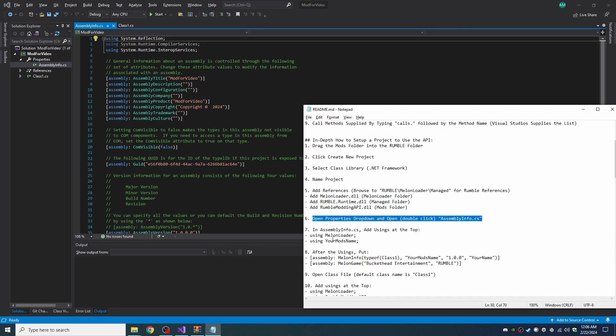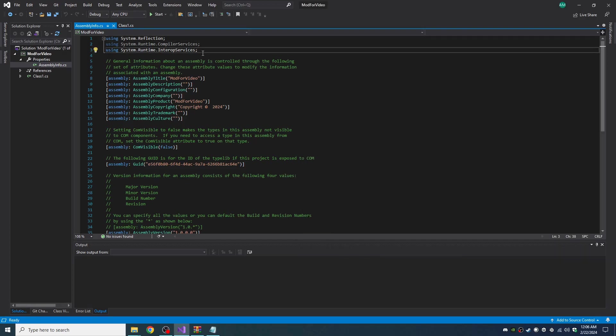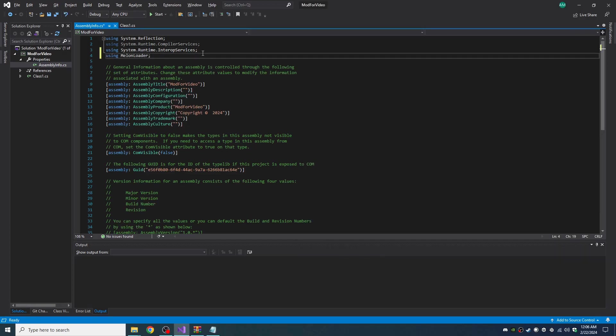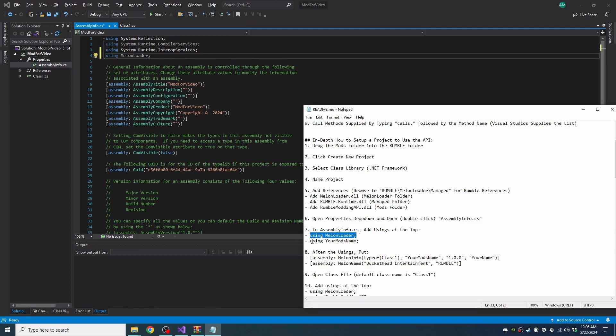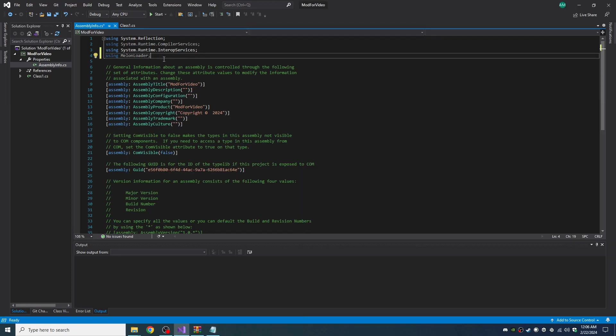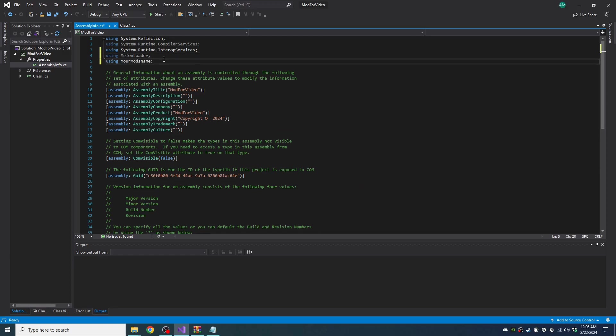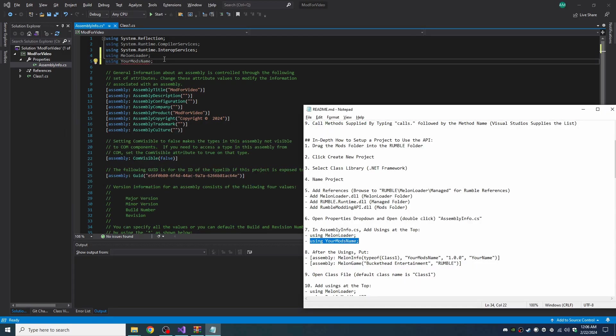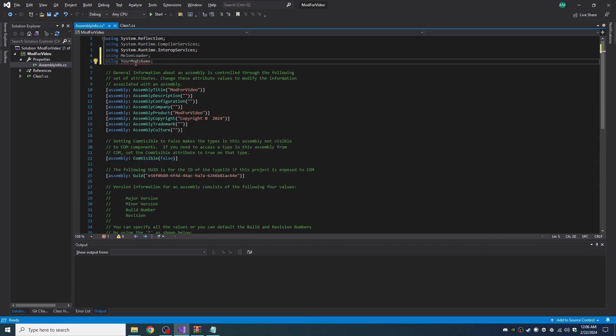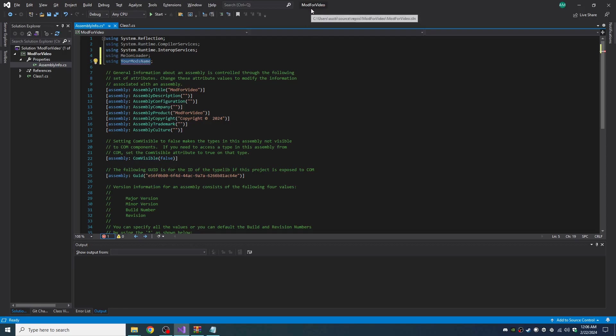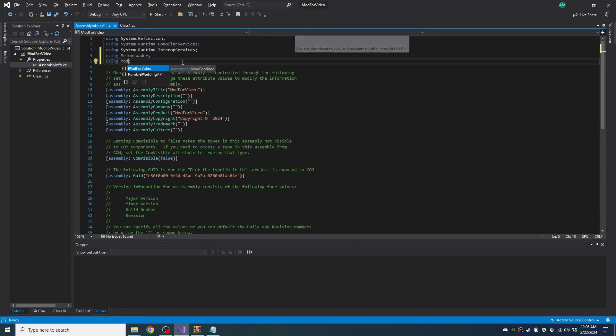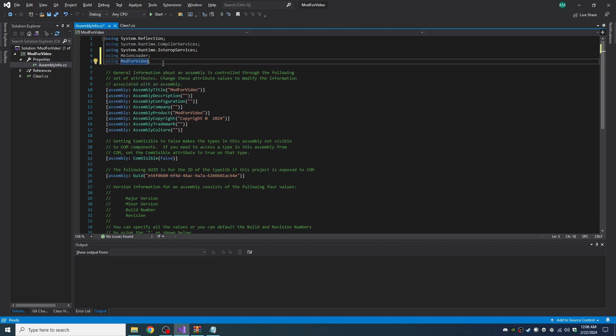And now we need to open the Properties dropdown and open or double-click the AssemblyInfo.cs. Add usings at the top. So we need both these usings. Copy this, paste it there. Copy this, paste it there. And you're going to get a red name because you need to change it to your mod name.